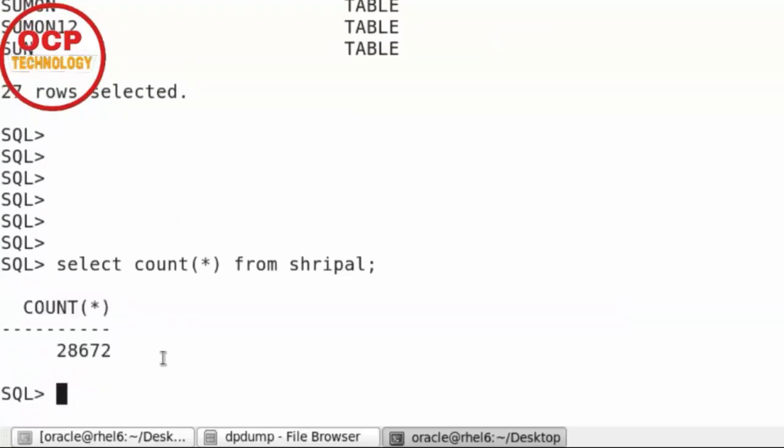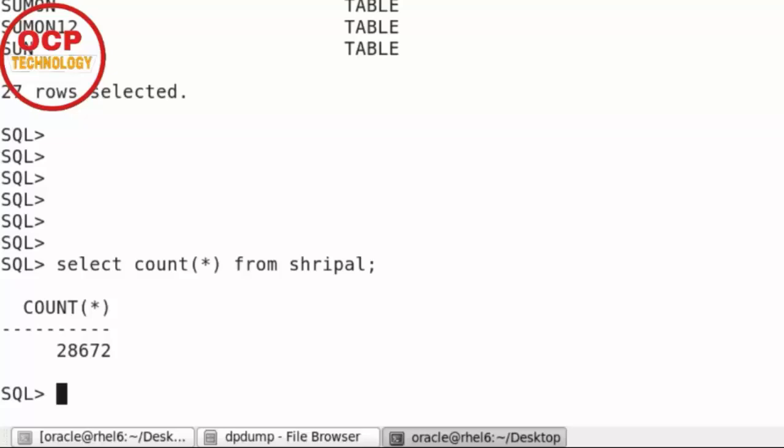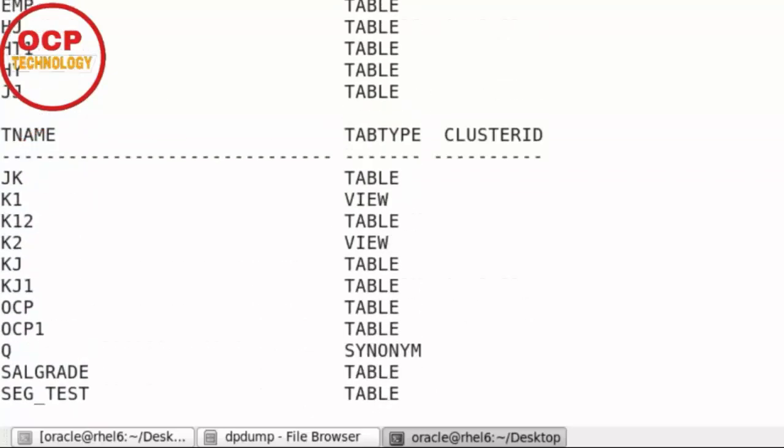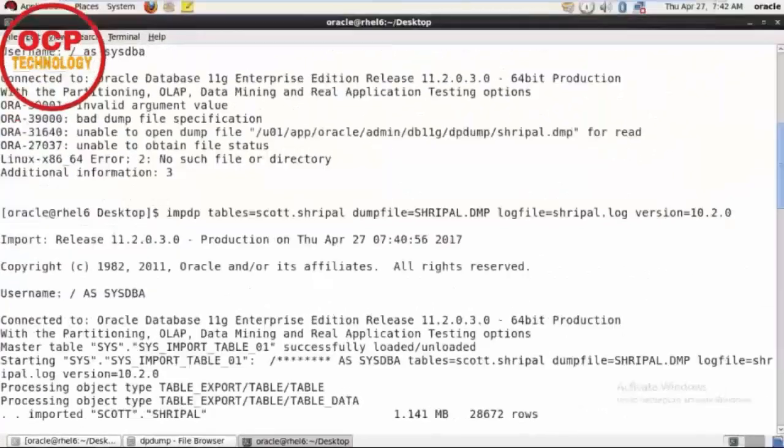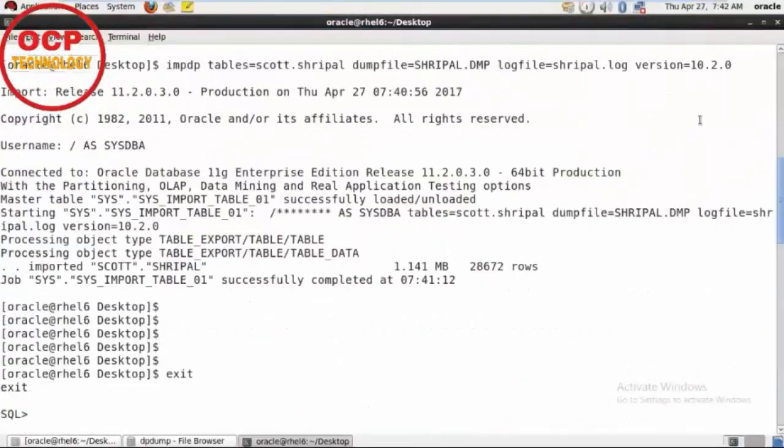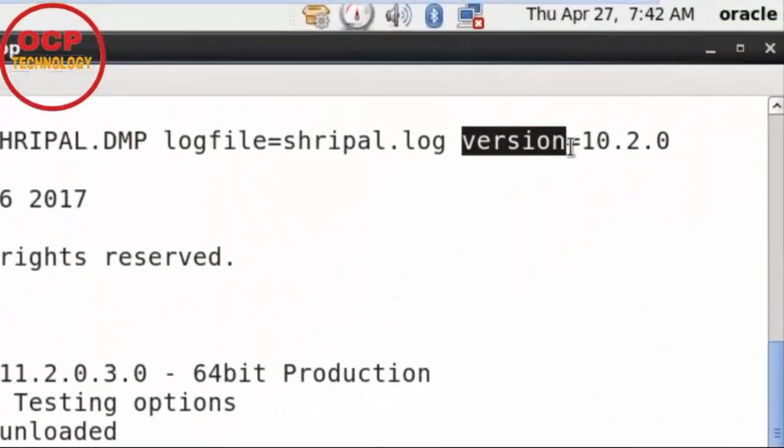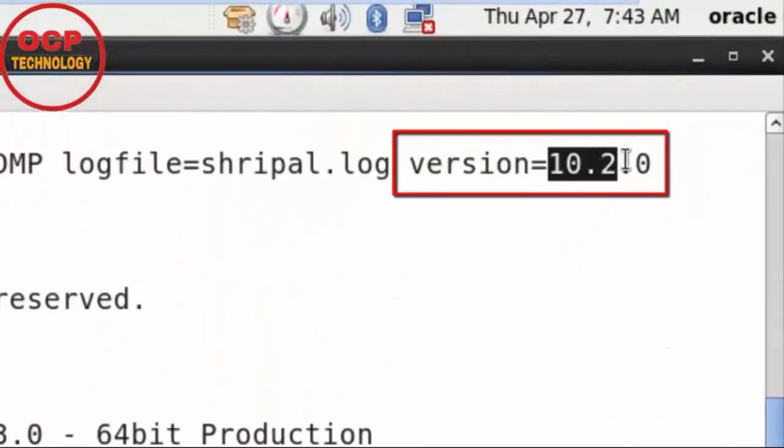So friends, this is the very simple and very easy step to import a file from the lower version to higher version. We just use a simply parameter, version parameter here. See, we just use this one. My dump file belong to 10g release 2 version, that's why I am using there. Hope you got that video very informatic.